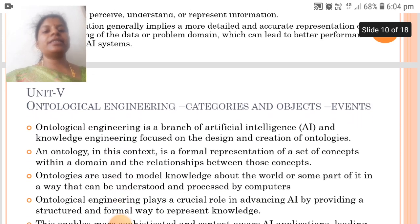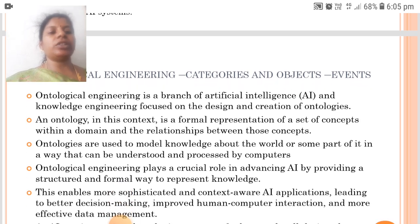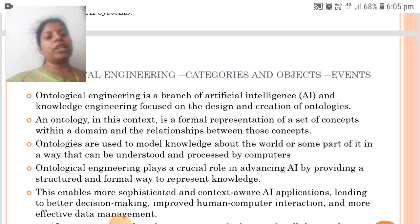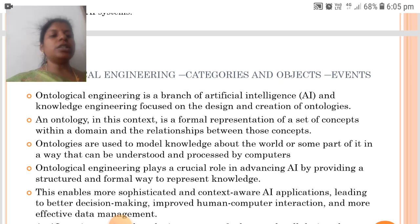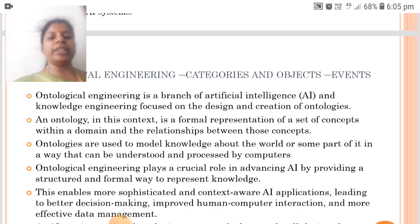Unit 5: Ontological Engineering is a branch of AI and knowledge engineering focused on the design and creation of ontologies. It is a formal representation of a set of concepts within a domain and the relations between those concepts. Ontologies are used to model knowledge about the world in a way that can be understood and processed by computers, playing a crucial role in advancing AI by providing a structured and formal way to represent knowledge.